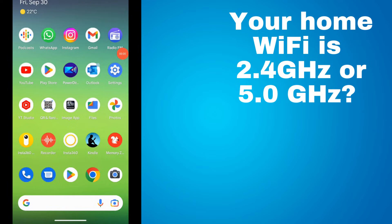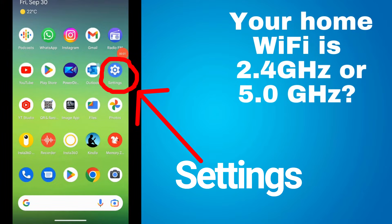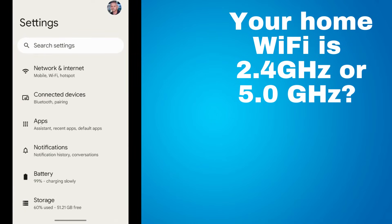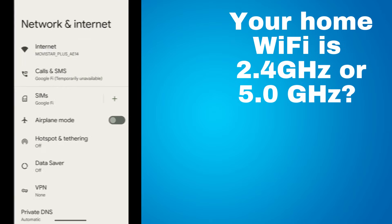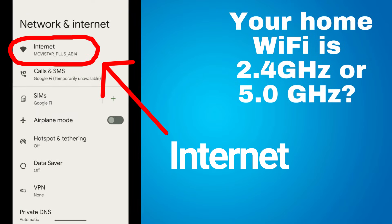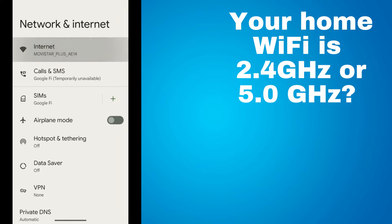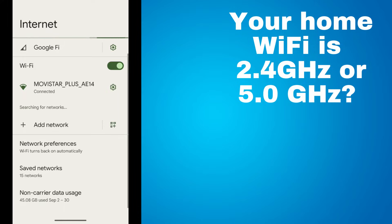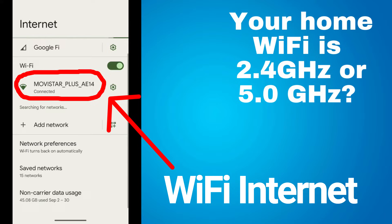How to determine if your home Wi-Fi signal is a 2.4 GHz or 5 GHz band? You can check on your smartphone. Connect to your home Wi-Fi with your smartphone. On Android phones — and this procedure works pretty much the same on an Apple phone — tap on the Settings icon, tap on Network and Internet, then tap on your internet connection. This window pops up; tap on your internet connection again.